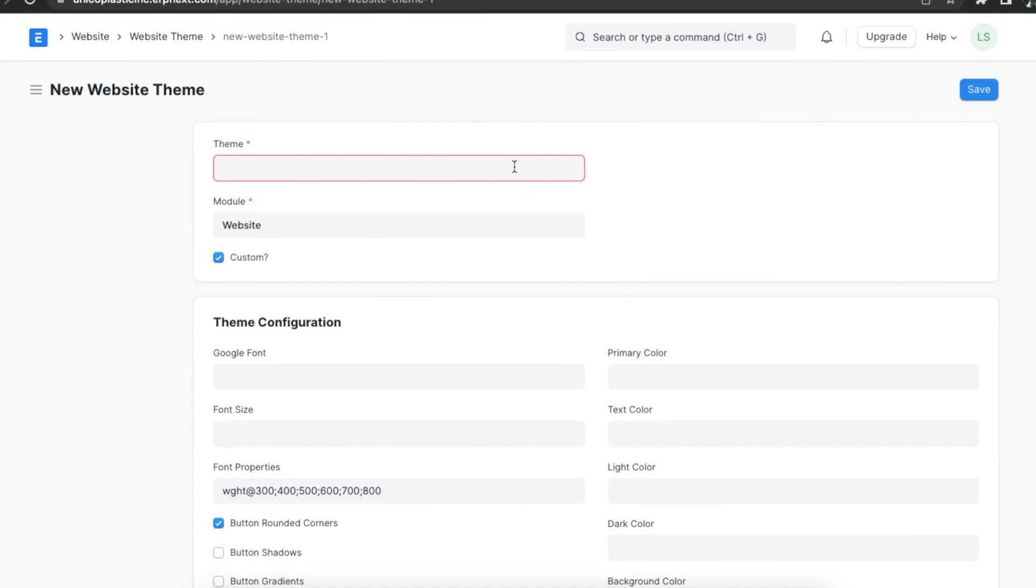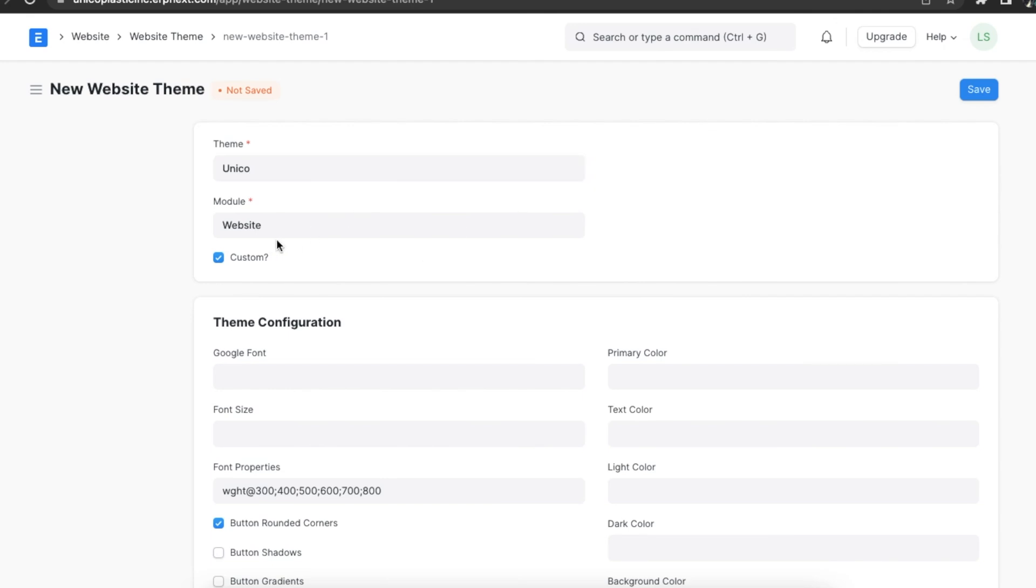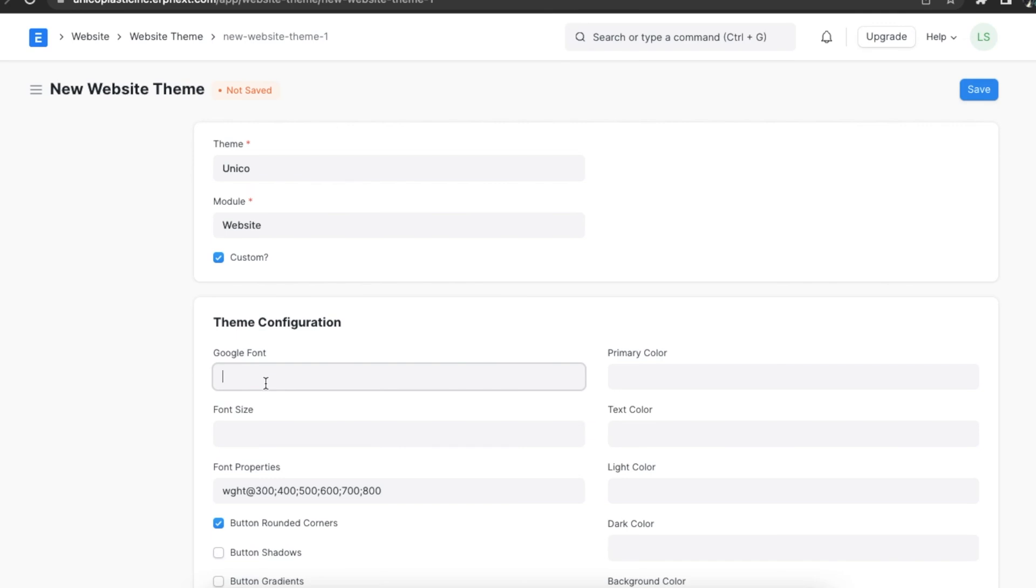Here first we will have to add a name for the theme. The module field will be automatically filled. Now we can configure the theme. The theme configuration section is used for bootstrapping a basic theme. We can choose different features to detail and make our theme look better. We can select a Google font and a font size. The font properties will be generated automatically.